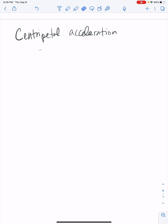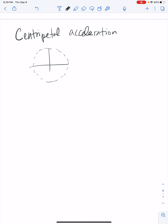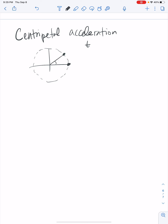This video is going to explain the derivation of the centripetal acceleration expression. We're going to consider some object that's moving counterclockwise in a circle. We'll assume it starts at some position here, and then at some later time t, it has gone through an angle delta theta.